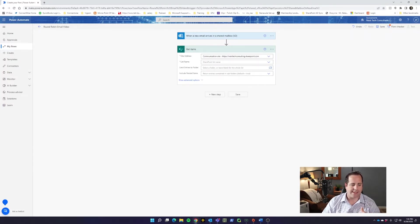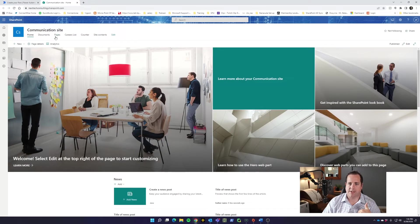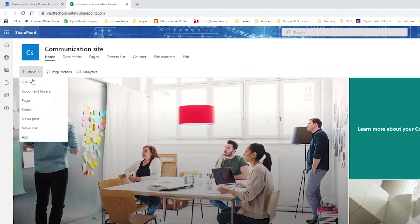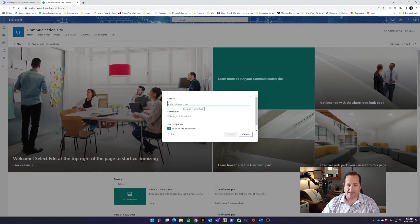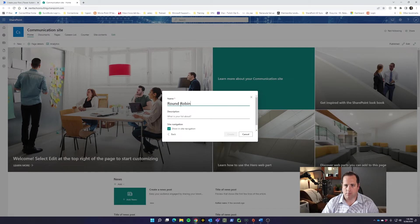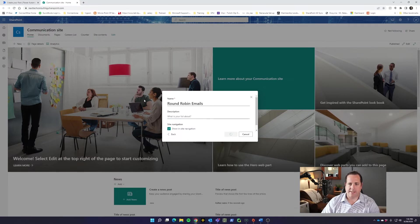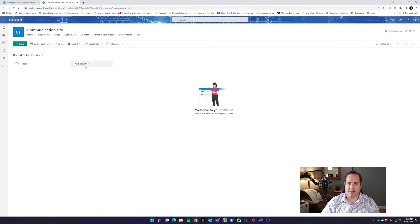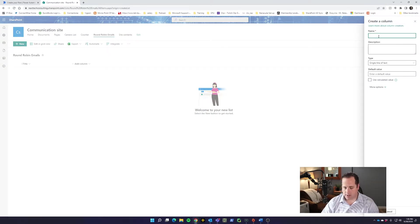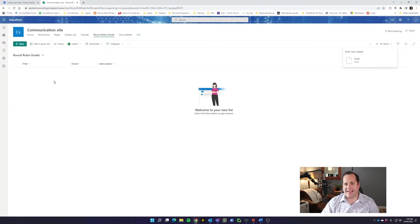We do have to also create something in that SharePoint site to pull from. So in the Communication Site, we're going to create a new list and it's going to be a blank list. We're going to call it 'Round Robin Emails' and go ahead and click Create — we do want to show it so we can see it easily. In Round Robin Emails, we want the Title to be the name. And we're going to add a column — it's going to be a single line of text — and we're going to call the column 'Email.'